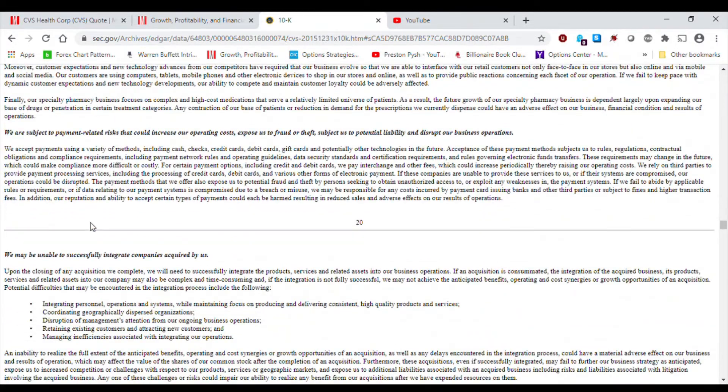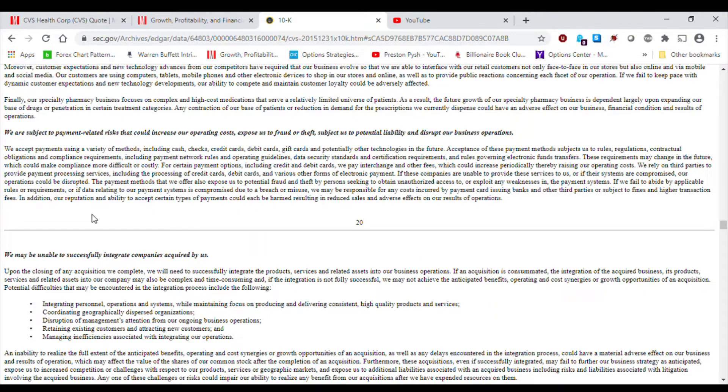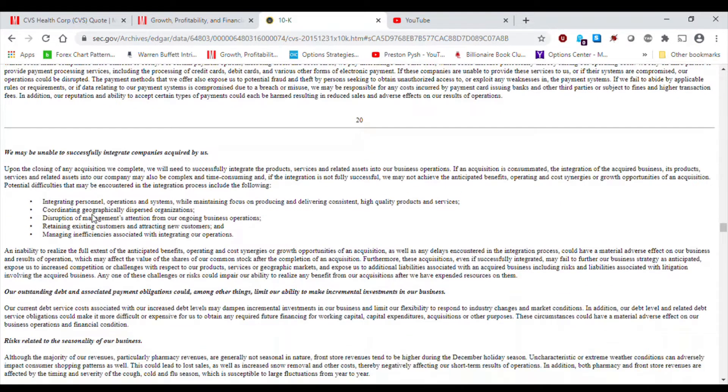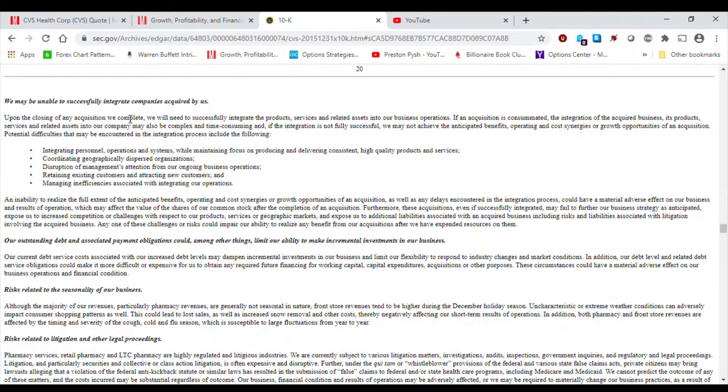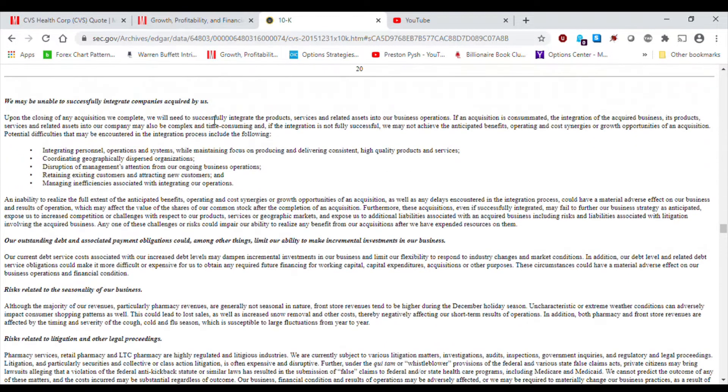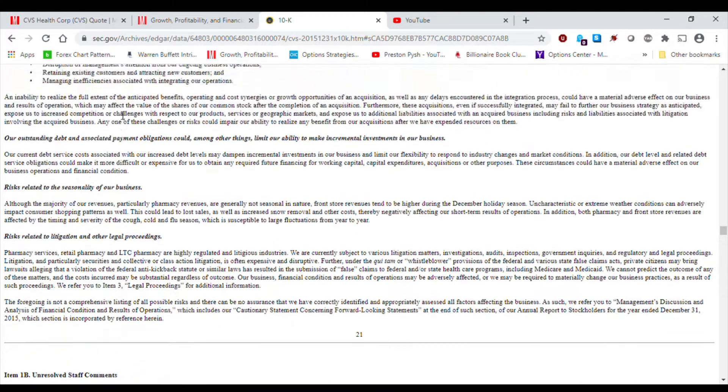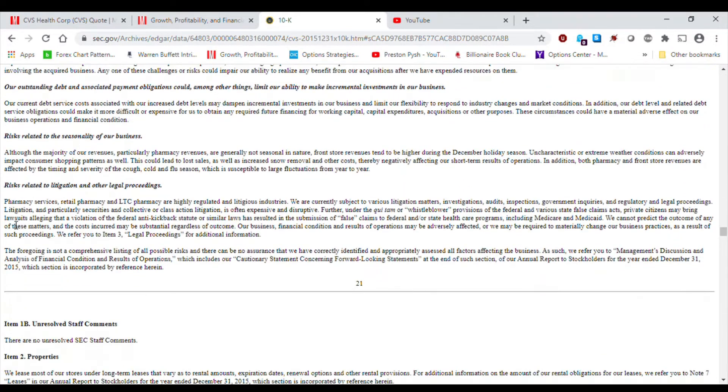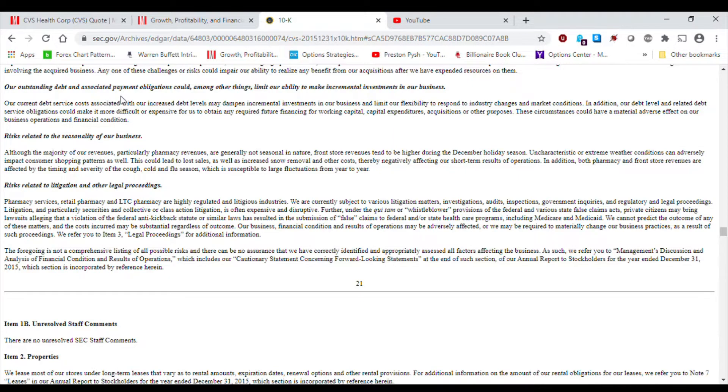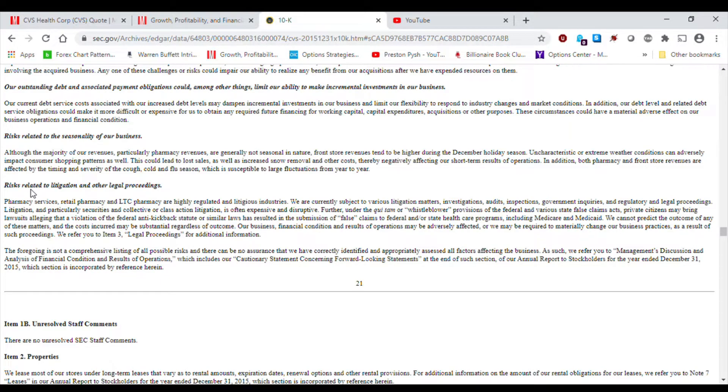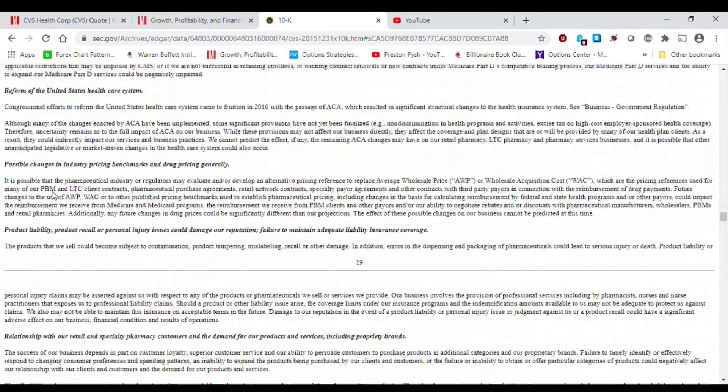Relationship with our retail and specialty pharmacy customers and the demand for our products and services, including propriety brands. We're subject to payment-related risks that could increase our operating costs, expose us to fraud or theft, subject us to potential liabilities and disrupt our business operations. We may be unable to successfully integrate companies acquired by us. I think that might allude to Aetna, although I don't think they mentioned it on here. Our outstanding debt and associated payment obligations could, amongst other things, limit our ability to make incremental investments in our business. Risk related to the seasonality of our business. Risk related to litigation and other legal proceedings. So, those are all the risk factors.